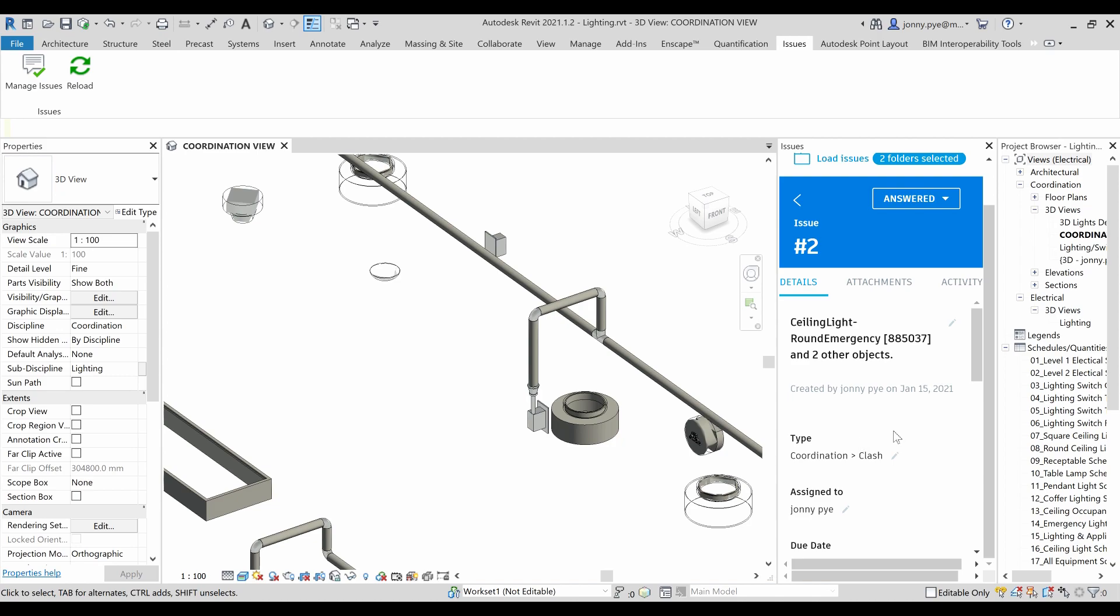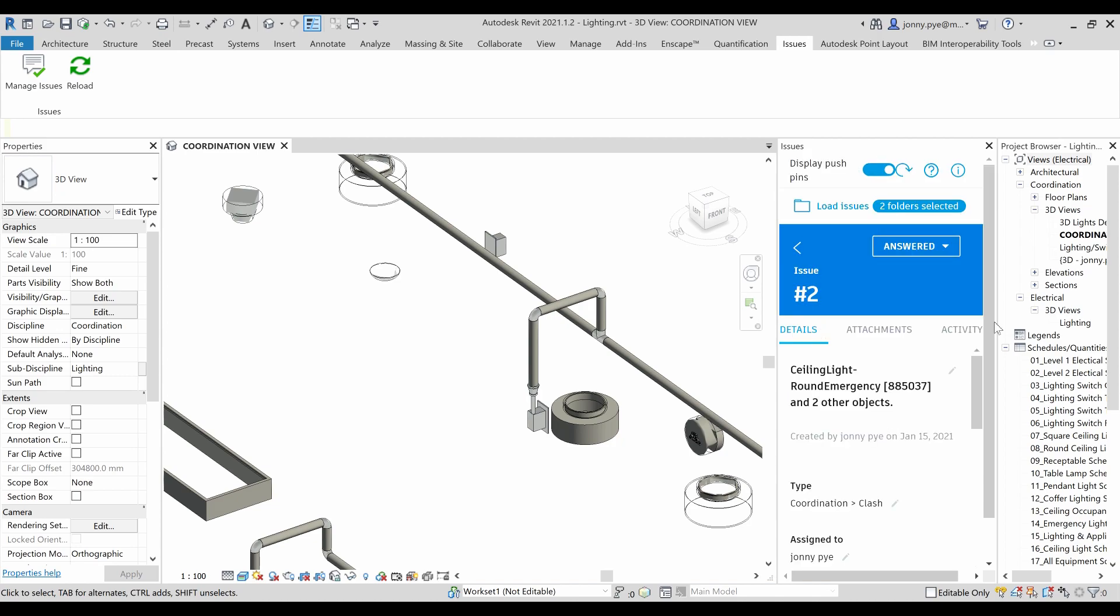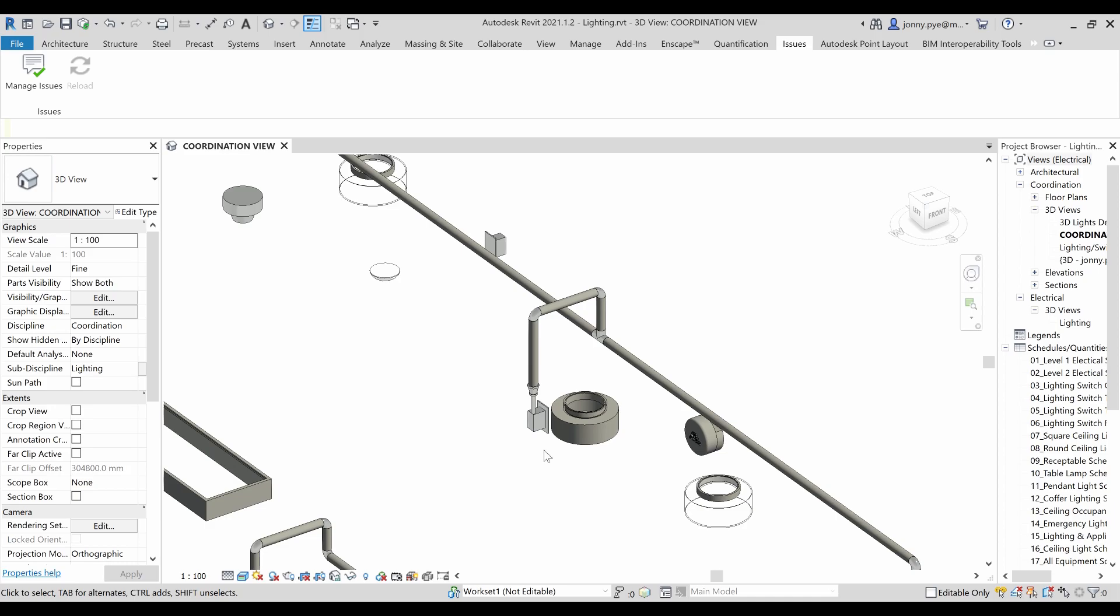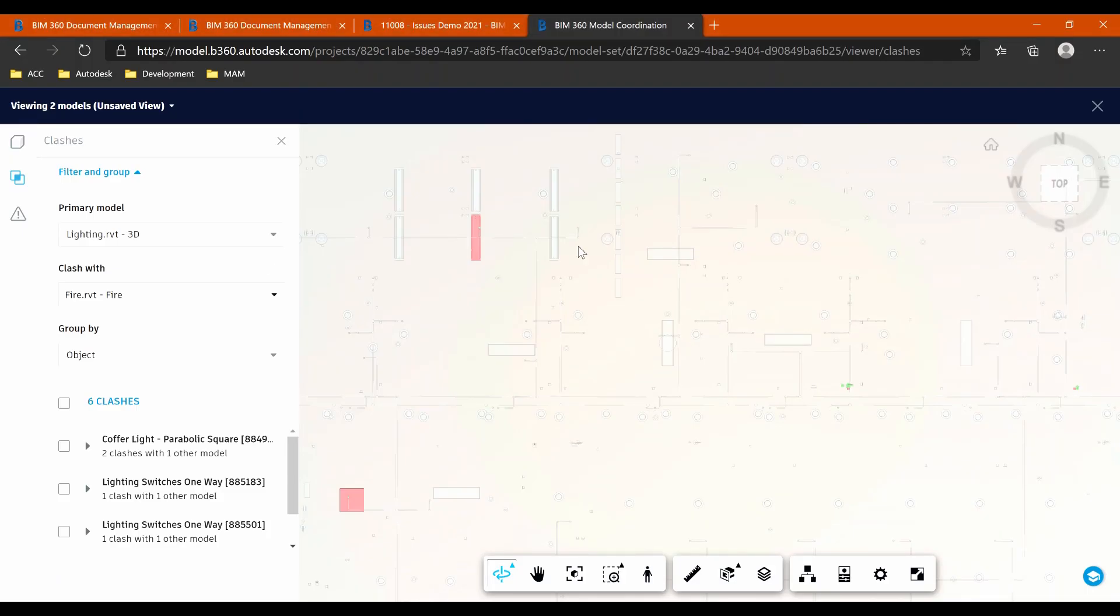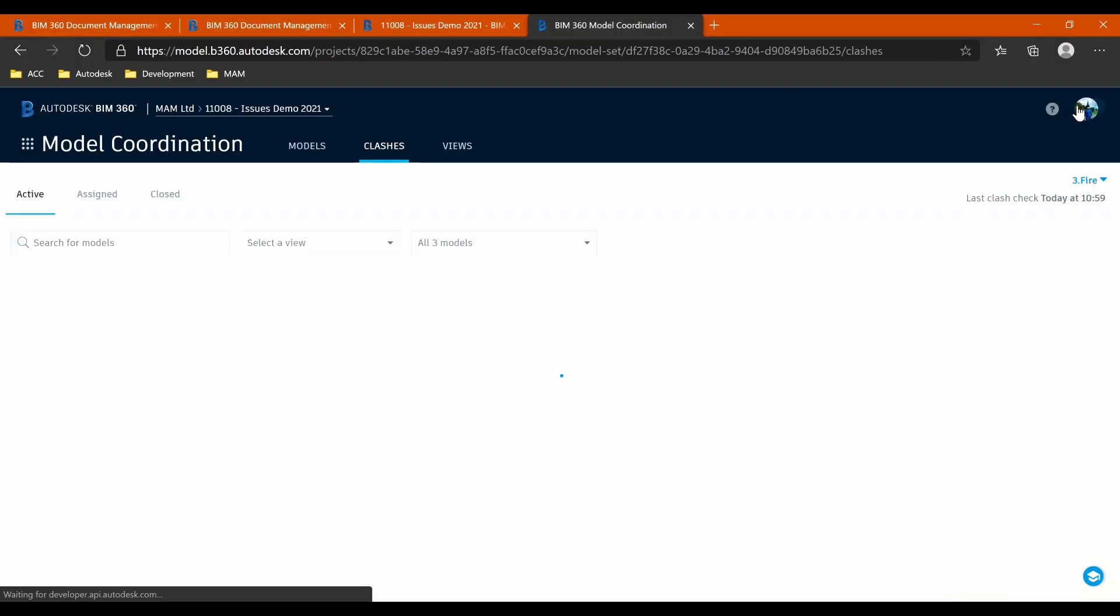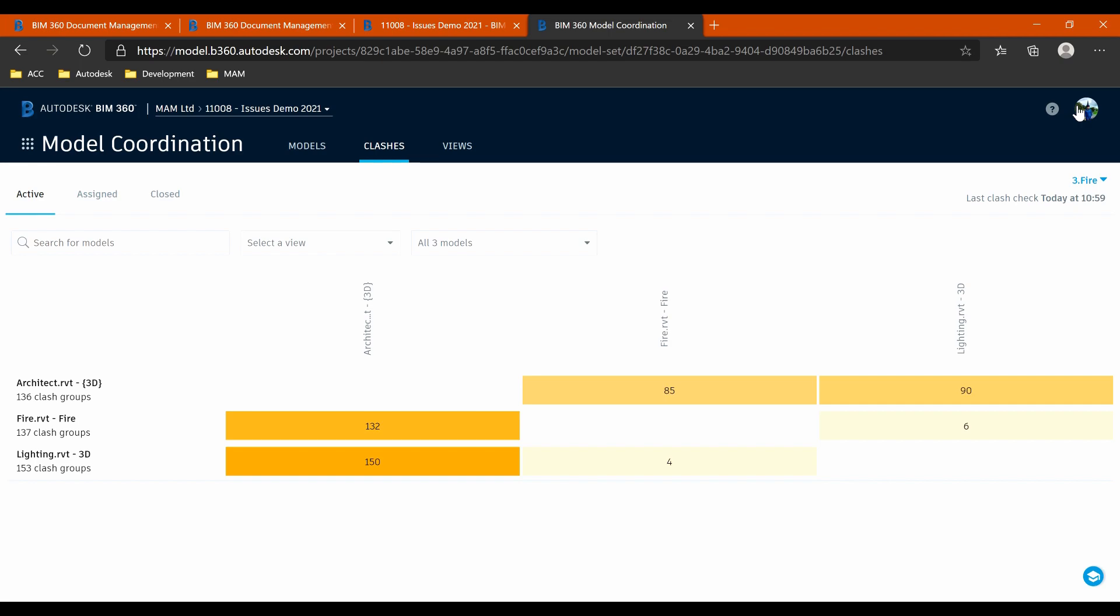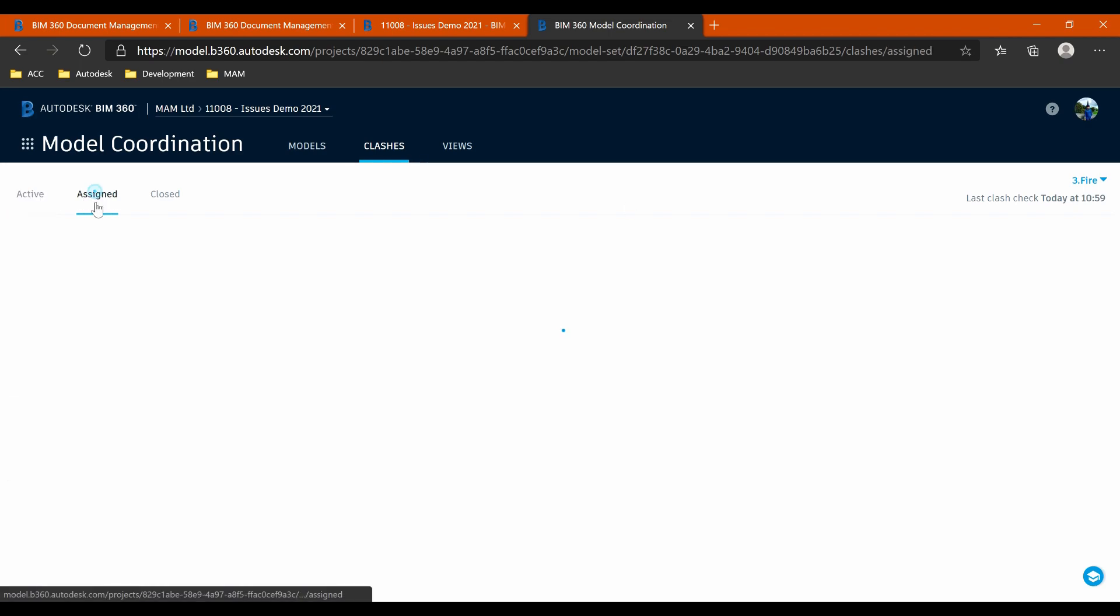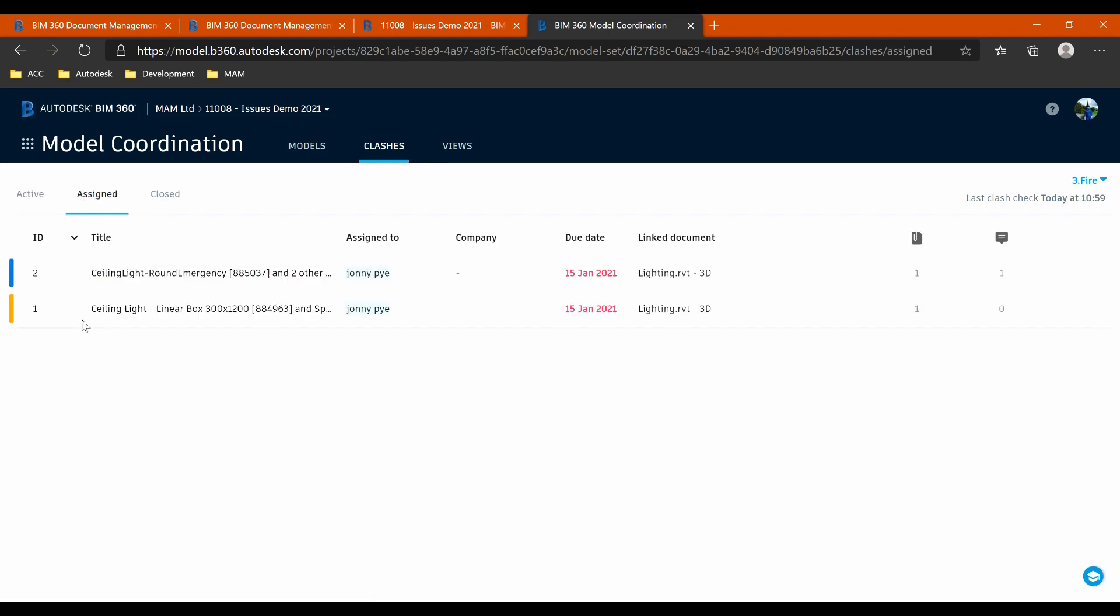And then once that's all done, I can just close off my issues. And then this is all going to be communicated back to whoever was the person who communicated those issues to me. So if I go to my assigned issues in here, I can see that that one hasn't in fact been answered.